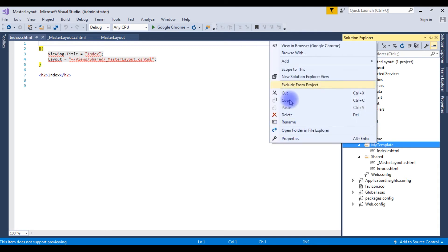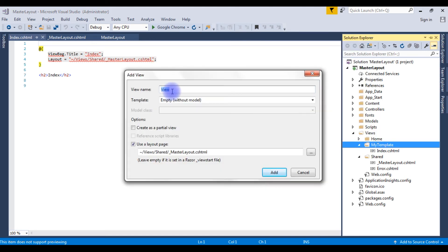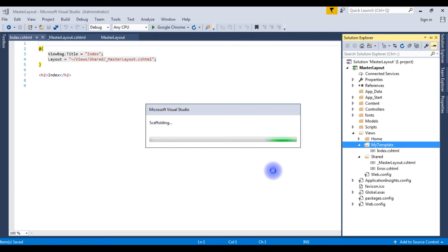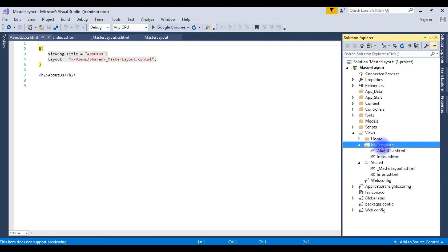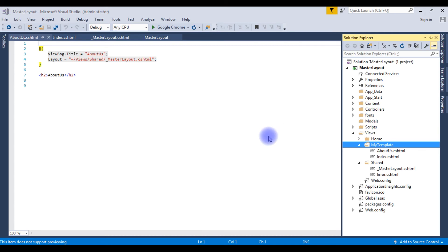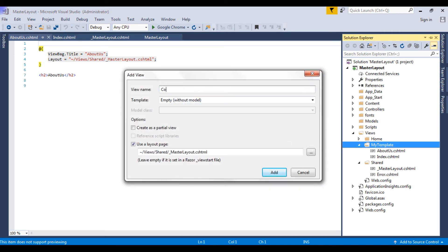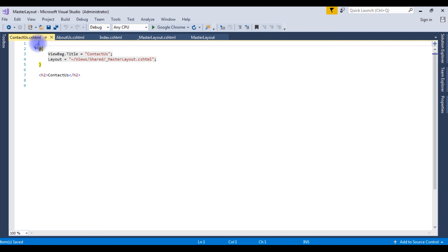I am also creating the other two views. Add View for 'AboutUs', making sure the master layout is selected, then click Add. And the last view — add View for 'ContactUs', then click Add. Now we have all three views: AboutUs, Index.cshtml, and ContactUs.